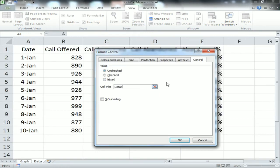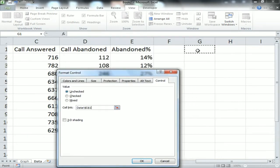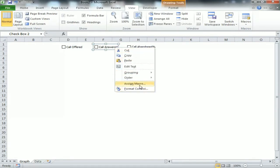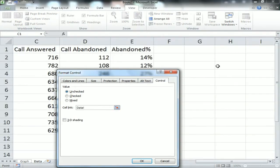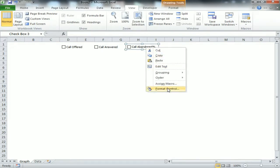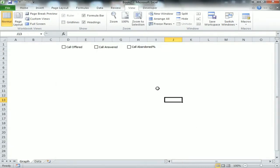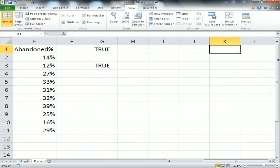Right-click on Call Offered checkbox, go to Format Controls, then Cell Link. Go to the data sheet and select cell G1. Similarly for Call Answered, right-click, Format Controls, go to the data sheet and select G2. For the third checkbox, Format Controls, go to data sheet and select G3. So G1, G2, and G3 are linked.